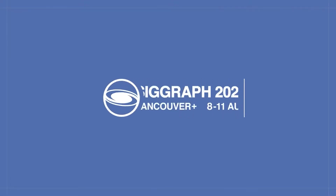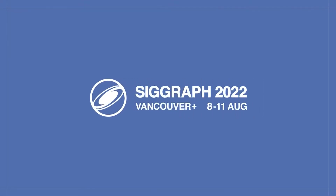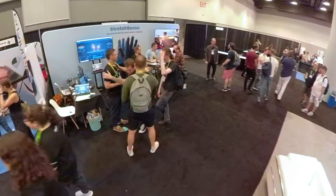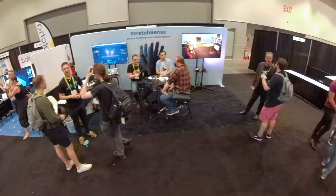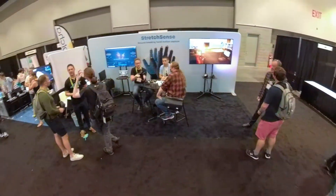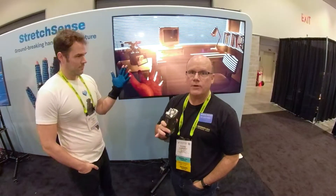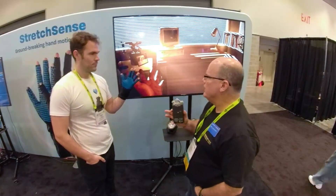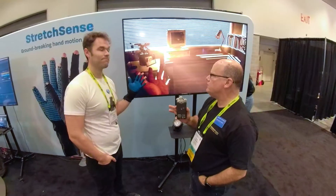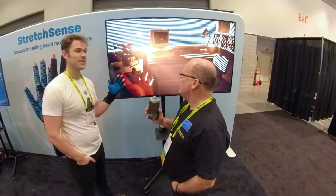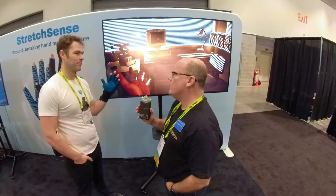Hi everybody. I'm Nick Dreschchishan. I teach virtual production at Drexel University, and today we're here at Stretch Sense. We did a previous visit with them here at SIGGRAPH 2022, where we learned about the new Stretch Sense glove that was released. But this time I'm here with Chris, and he's going to show some new integration specifically with Unreal Engine. So what's going on here?